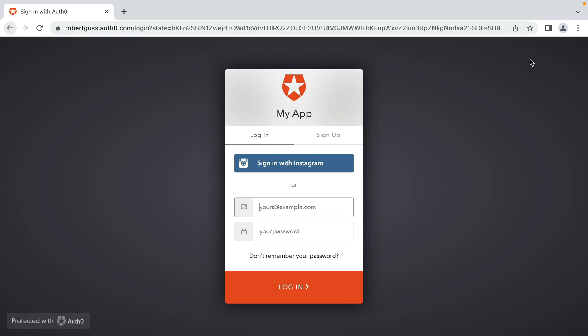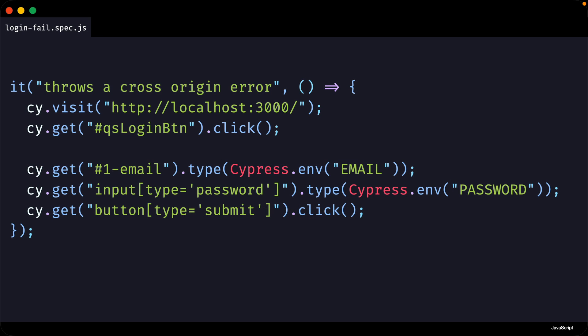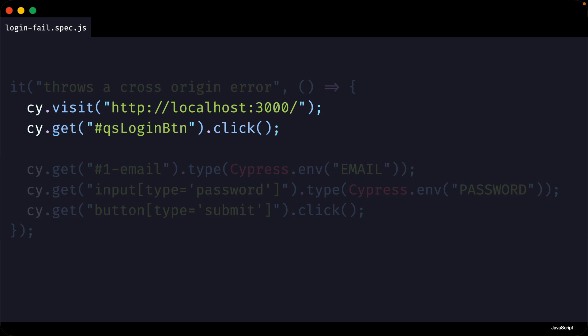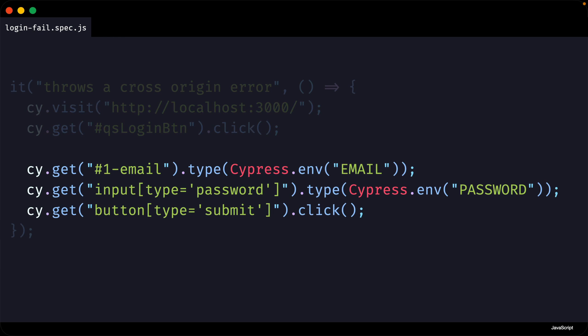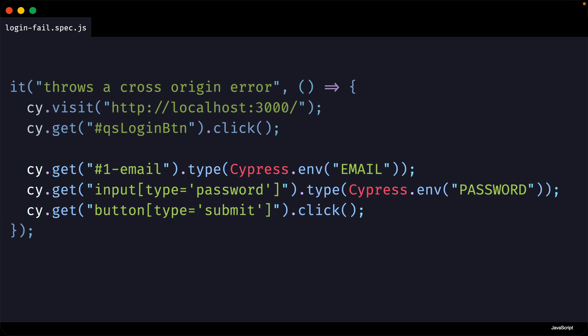Let's now look at a test that attempts to log in our user on this new origin. In my test, I'm visiting localhost 3000 and clicking on the login button in the header. Then I'm attempting to fill out the email and password and click on the login button on the Auth0 domain. Let's now run this test and see why this is going to fail.